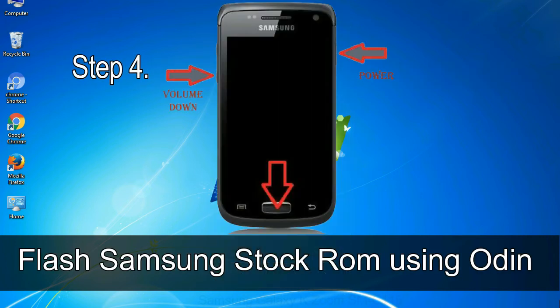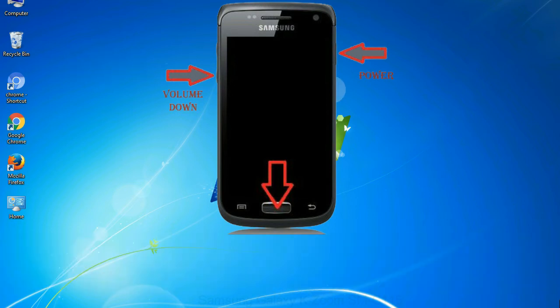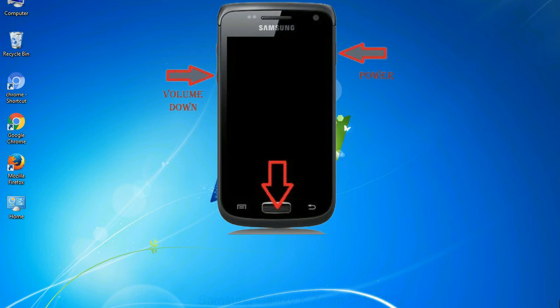Step 4: Now, you have to boot into download mode. To boot into download mode, press and hold volume down key, home key and power key. When phone vibrates leave the power key but keep holding the volume down key and home key. You will boot into the download mode.